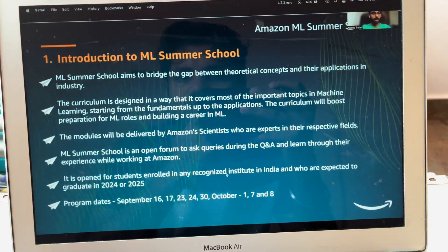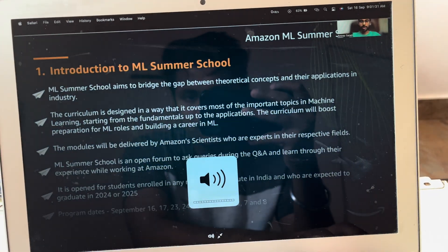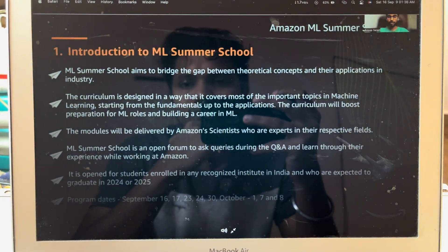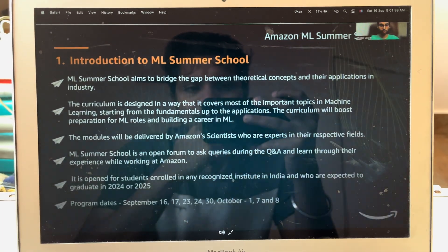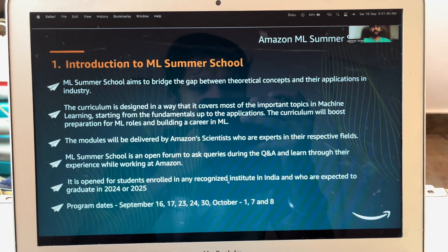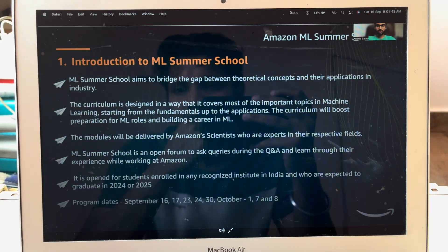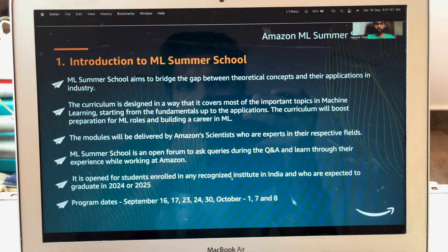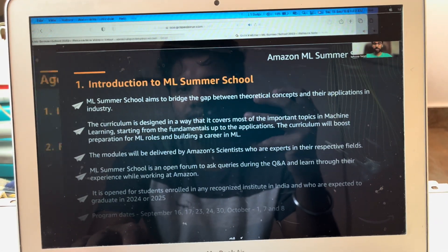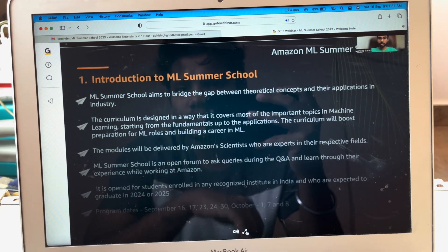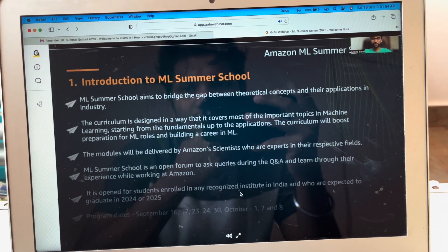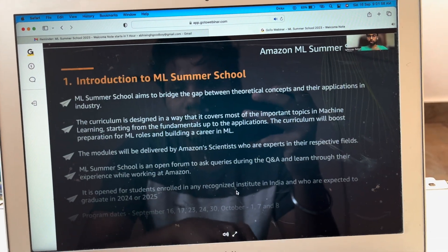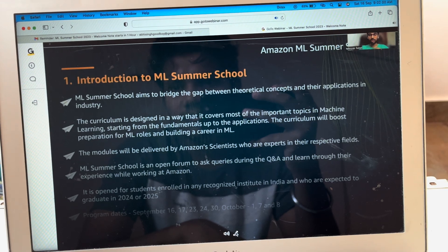Amazon ML Summer School aims to provide you with best-in-class training on a broad range of topics at the core of modern machine learning — from fundamentals to state of the art. When we started conceptualizing the program back in 2021, the idea was not just to talk about a few ML concepts or the latest advancements, but to augment them with a practical industry perspective.